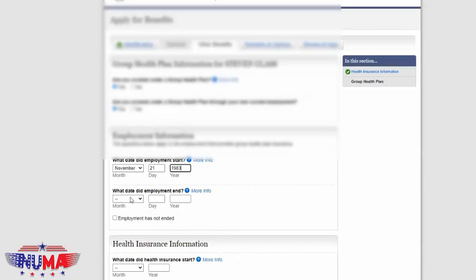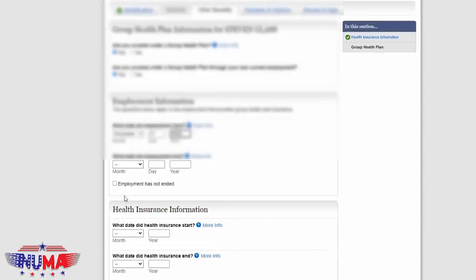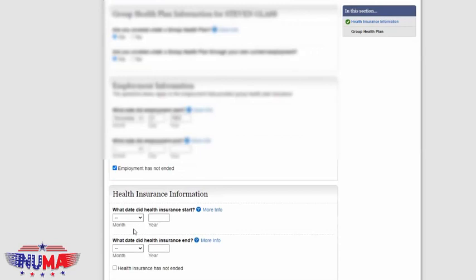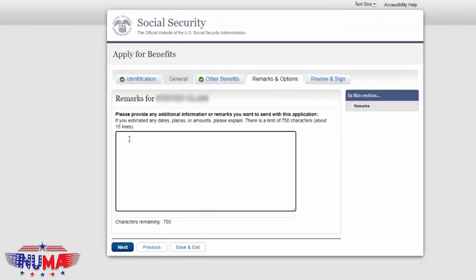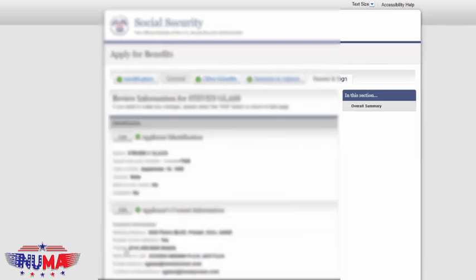In this particular example, they're staying on the employer plan and only enrolling in Part A. You would only have to fill this information out if you're enrolling in Part A only and staying on your employer plan. Once we get to the remarks and options, I always like to put 'Please make my Medicare Part A effective' — or Part A and B — whatever date we're requesting. In this case, we were requesting a 9/1 effective date, so we were only doing Part A and making it effective 9/1. Then hit next.